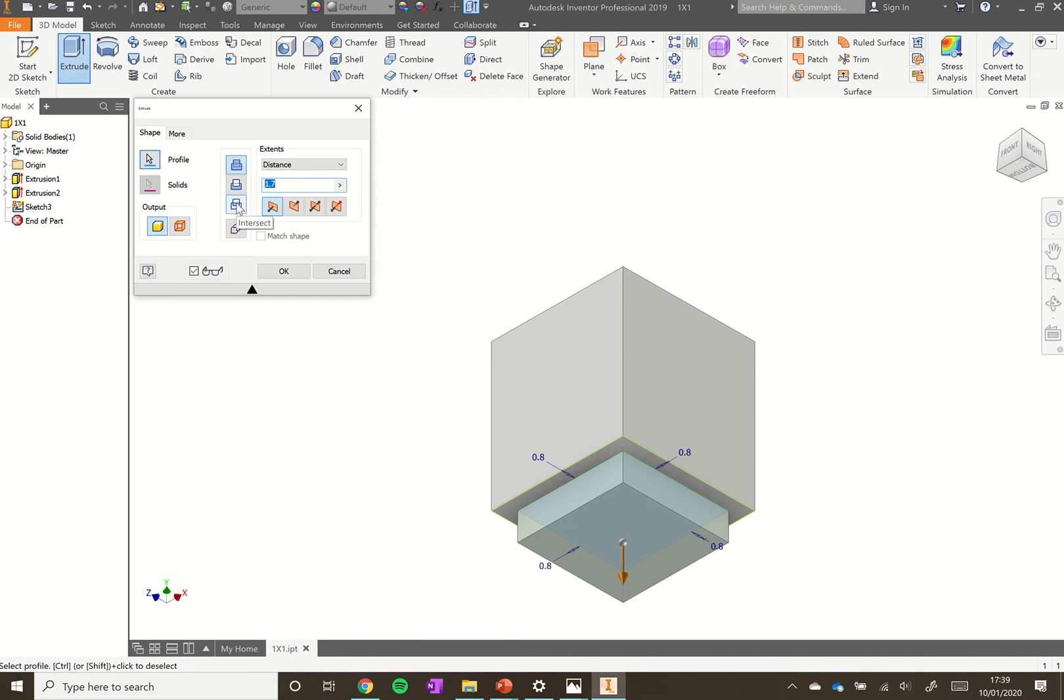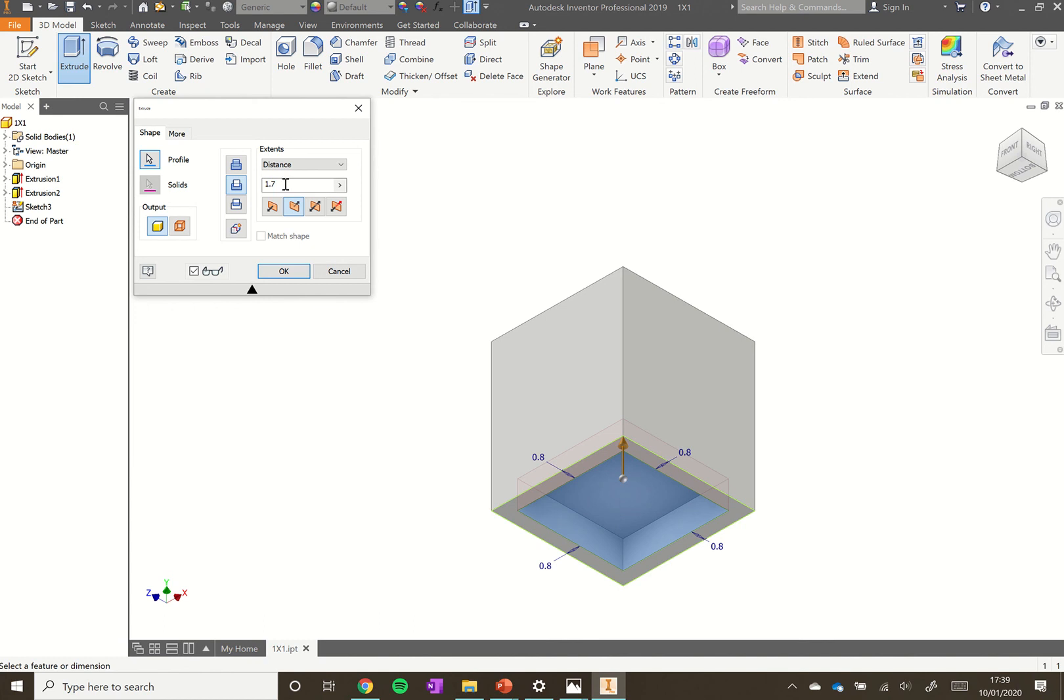You see it should flip around and start cutting into the block. Now we want to cut into there for 8.2 millimeters. Once we've done that, you see it's gone all the way inside.